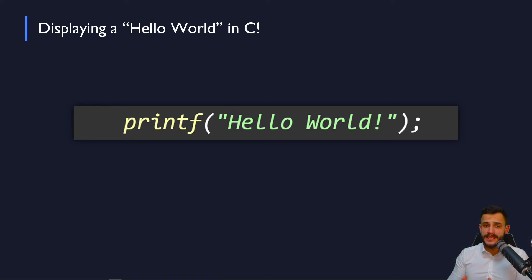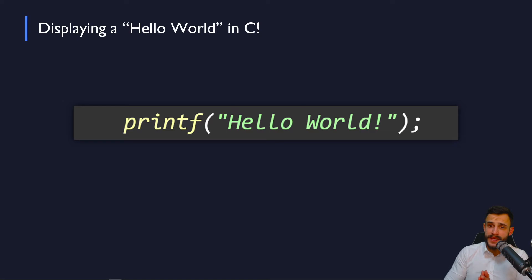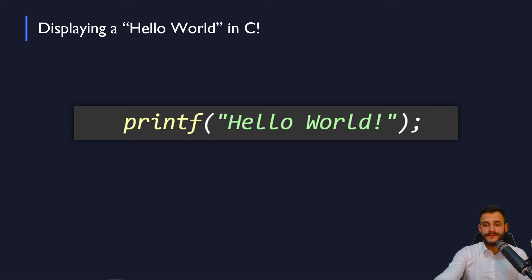And this printf function, all it does is simply it gets some text between the quotation marks, in this case, it's hello world, and it displays this text to the screen.